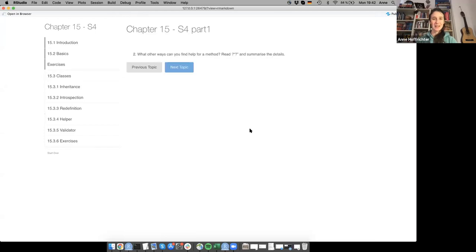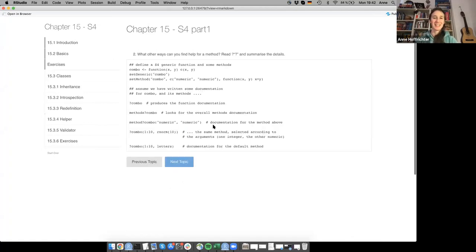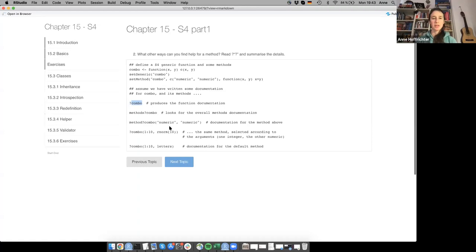Exercise 2: what other ways can you find help for a method? Read ?methods and summarize. The example from the help page shows that combo is a generic function with some methods. You can find help with ?functionName, but you also use methods?function, which looks for overall methods documentation. So one gives function documentation and the other gives methods-specific documentation.